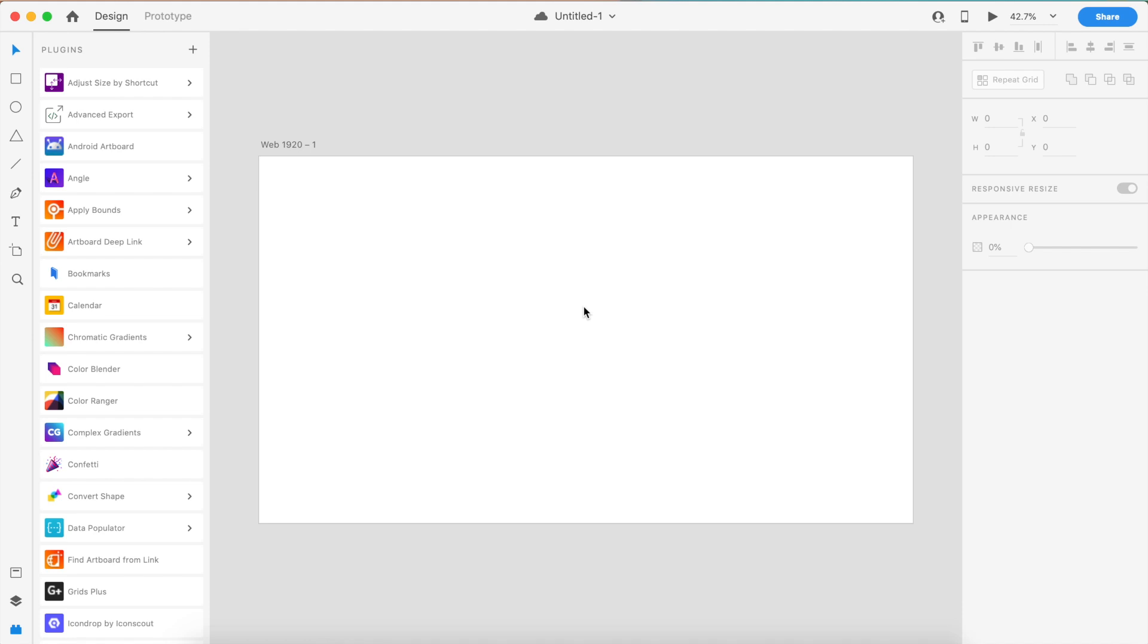Before we get started with the first plugin, after the video finishes, write in the comments which was your favorite or which is the most interesting plugin out of all of these. Let's just get started.